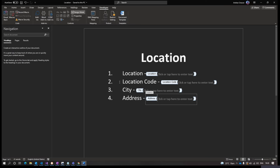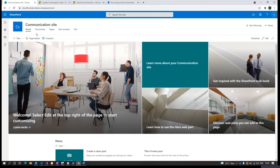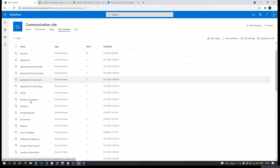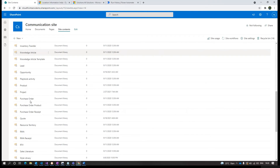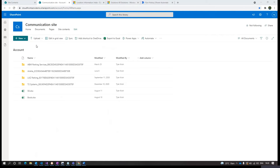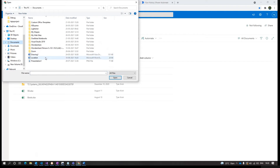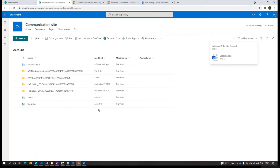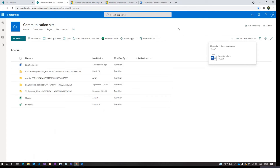Once the Word document file with the content controls is ready, save this file using the location name itself. Once the file is ready, upload it to SharePoint. We will upload it to the account folder in SharePoint to be used as our content control template file.